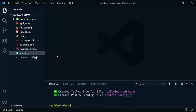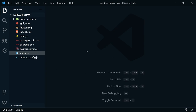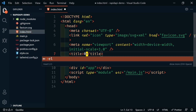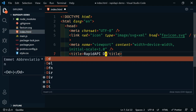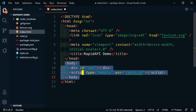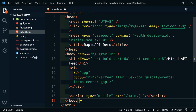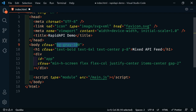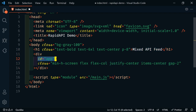This is not a Tailwind demo, so we have that all up and running. Now let's work on index.html. We'll change the title to 'Rapid API Demo' and paste in some HTML. We're using a bunch of Tailwind classes, and we're going to have a header that says 'Mixed API Feed'. We'll import the weather data and put all the data into the div with the ID of 'app'.